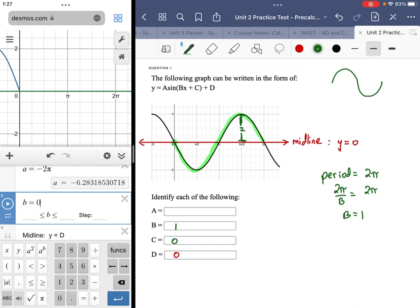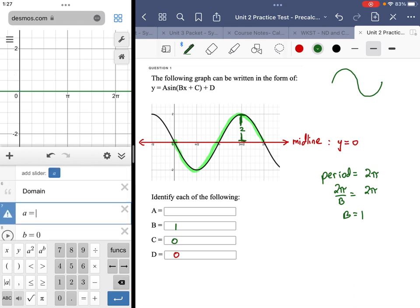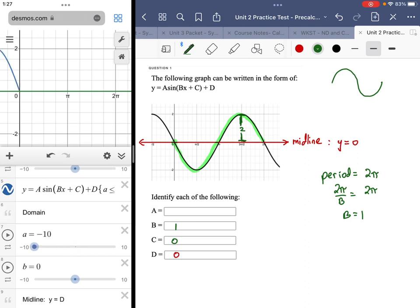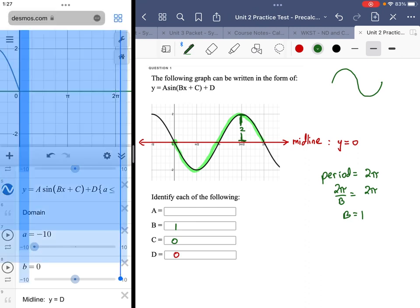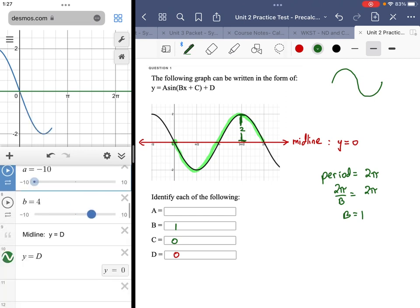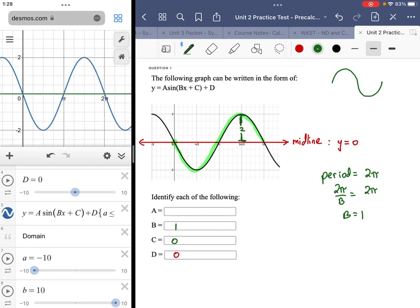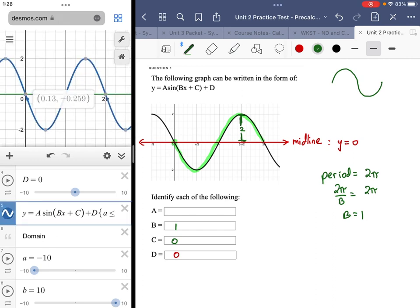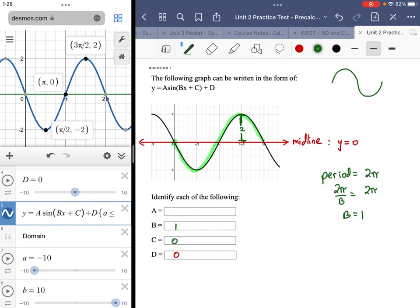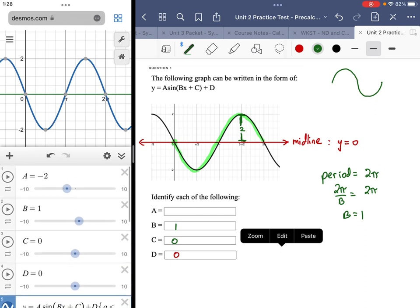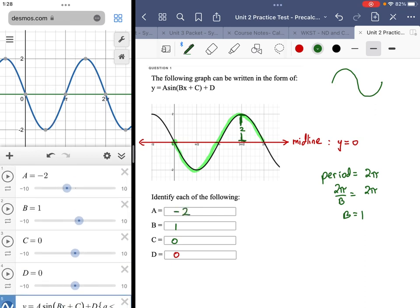If I make my A value negative two, now we're in the territory of what I want. This is really what we're up against. I can expand the domain a bit more. At pi over two we have a y-value of negative two, and at three pi over two we're two up. It looks good, so my A value should be negative two.